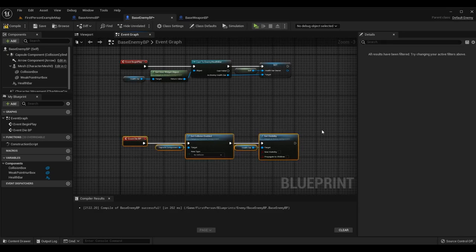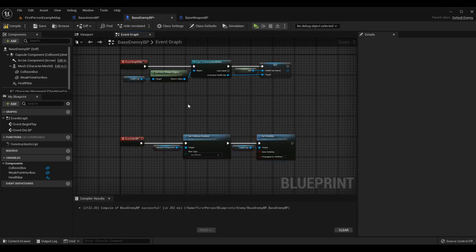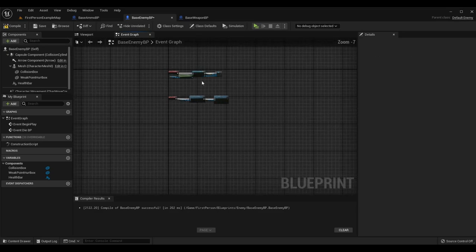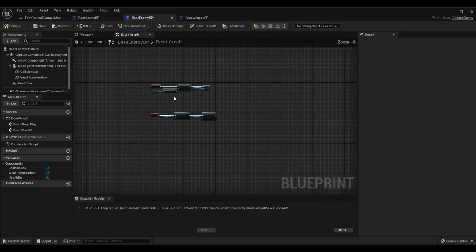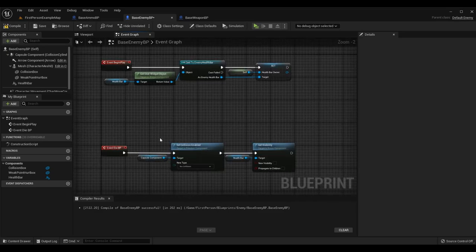At this point we will have only the Begin Play and the Event Die BP logic set up for the Base Enemy BP.